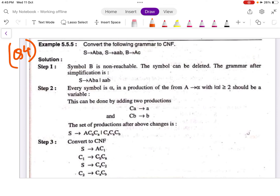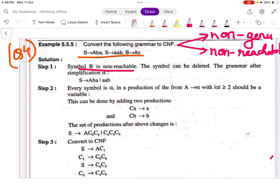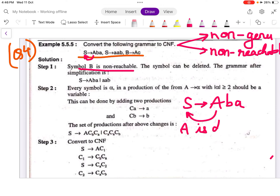Question number 4: Convert the following grammar to Chomsky Normal Form. Step 1 — eliminate epsilon productions: there are none. Step 2 — eliminate unit symbols: there are none. Step 3 — eliminate useless symbols. There are two types: non-generating and non-reachable. Here, B is a non-reachable symbol because A depends on S, and S depends on A and B — but B is not reachable from S.